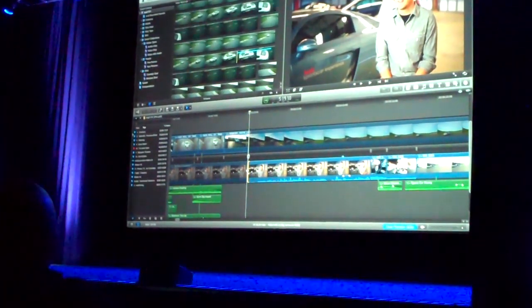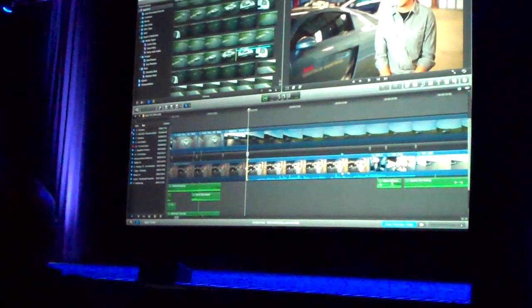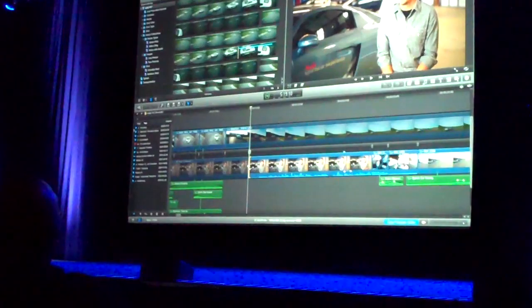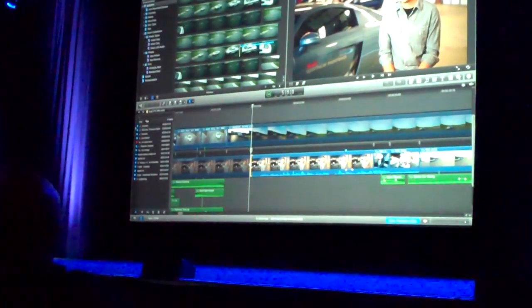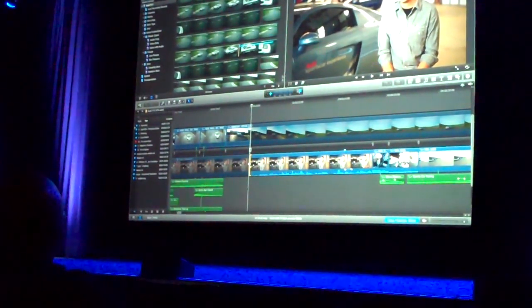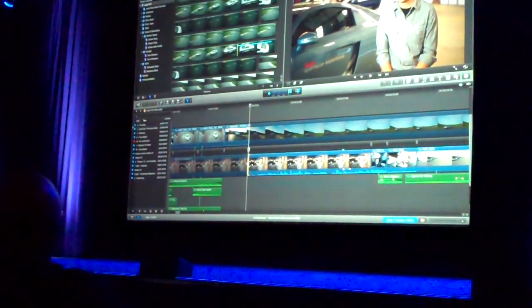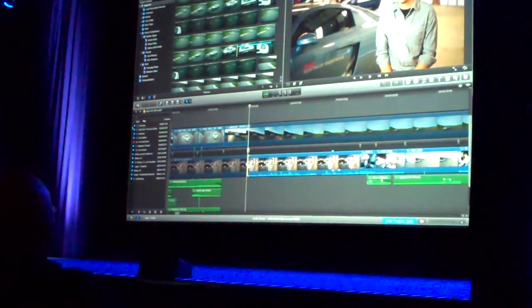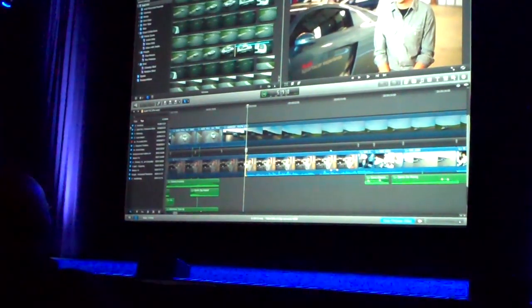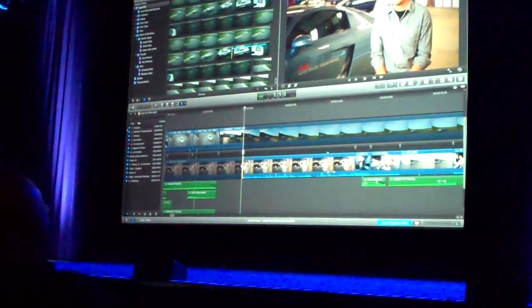I'm doing everything using the mouse here, because that works well for a demonstration, but everything I'm doing here can be driven from the keyboard. For example, I just come in, type plus 10, and it's going to move by 10 frames. Everything can be driven from the keyboard.